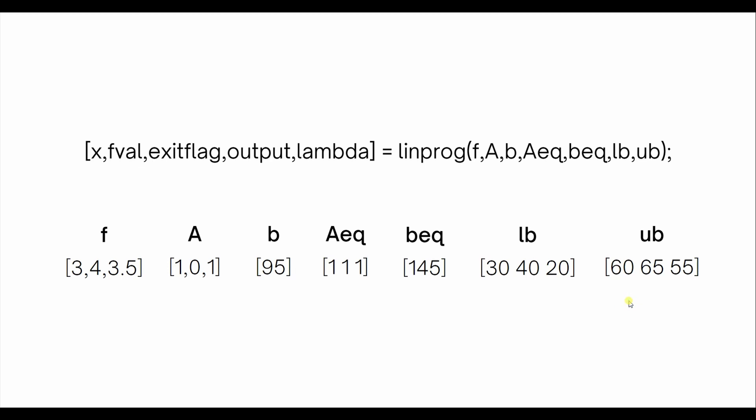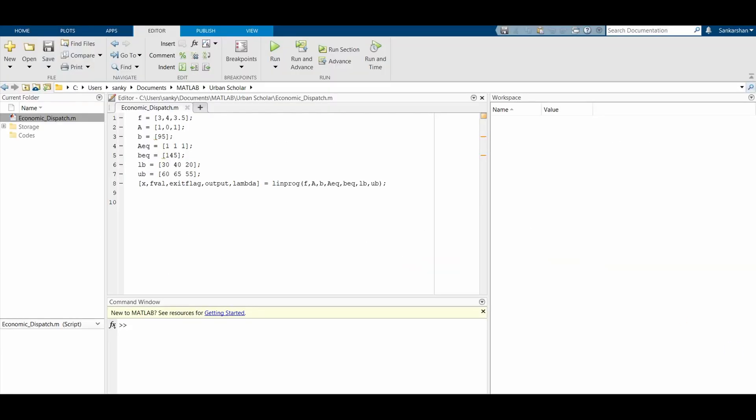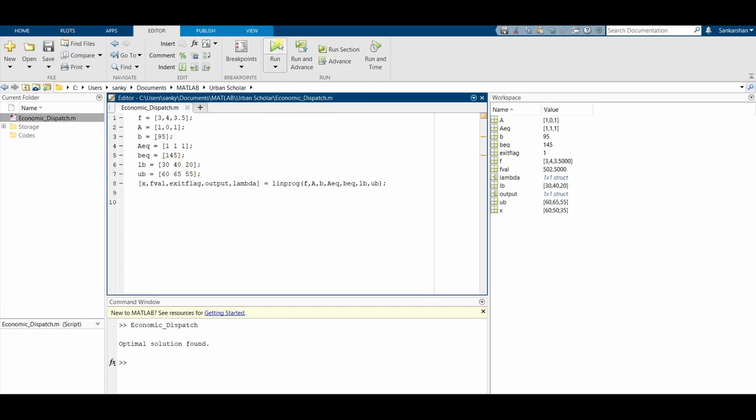Let's go to MATLAB and have a look at our code. I've already typed in the code, so you have f as [3, 4, 3.5] - those are the costs per megawatt for P1, P2, P3. We have the inequality constraint P1 plus P3 less than or equal to 95, and the equality constraint P1 plus P2 plus P3 equals 145. The lower bounds are 30, 40, 20 and upper bounds are 60, 65, 55 for P1, P2, and P3 respectively. When you run this code, you see that an optimal solution has been found.